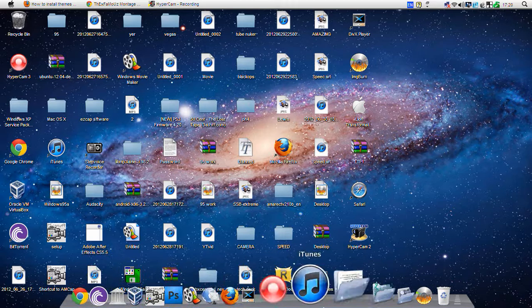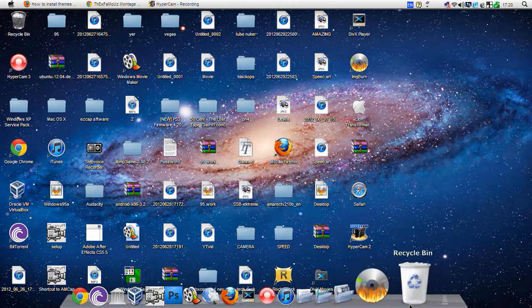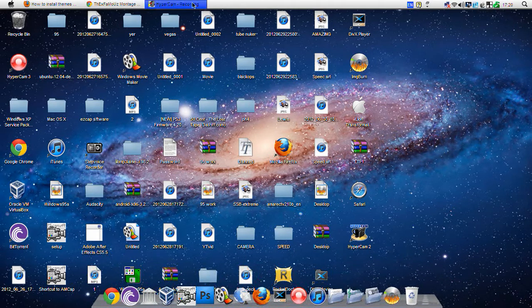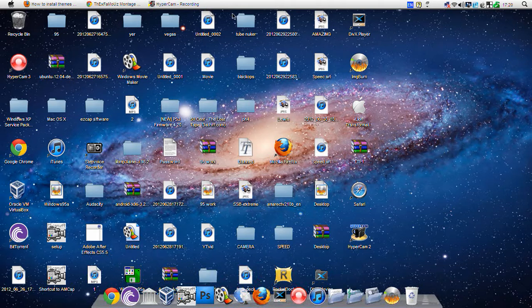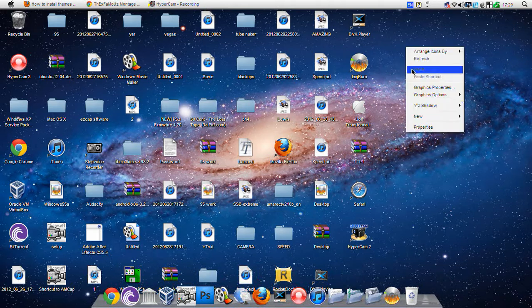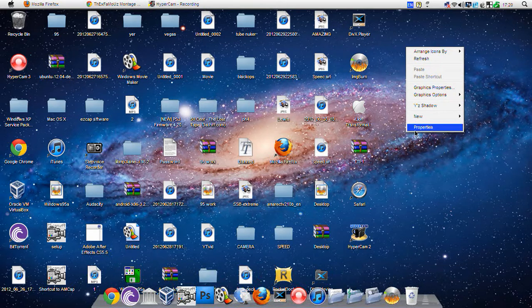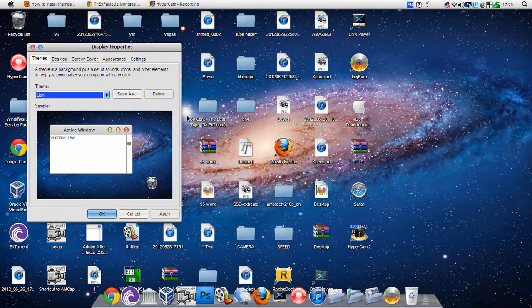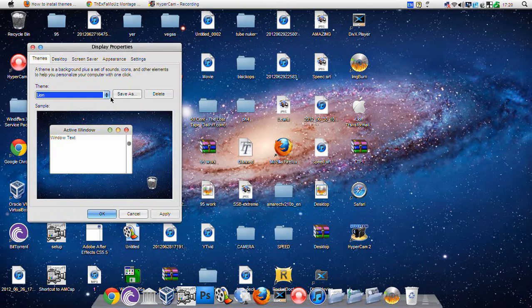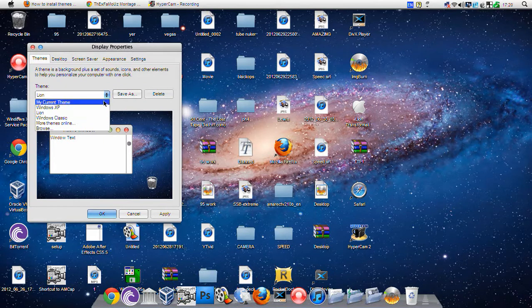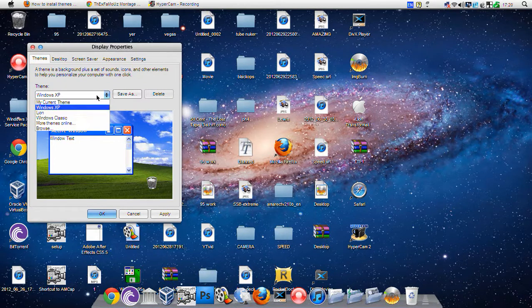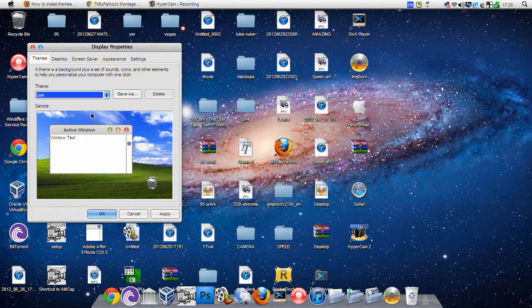This is actually Rocket Dock on the bottom, and this is just a theme as you can see here. It just says Lion there, so you can go straight back to Windows XP if you want to, but I'm going to be staying on Lion.